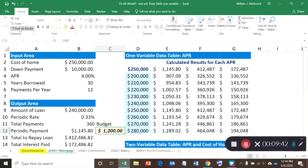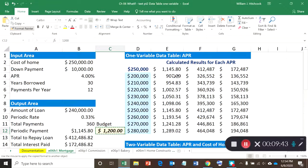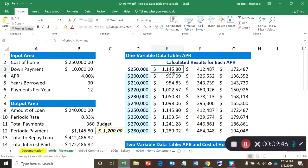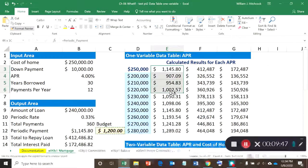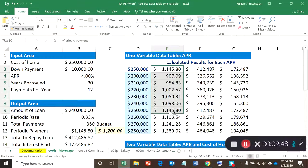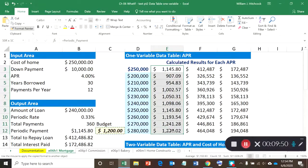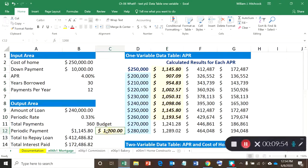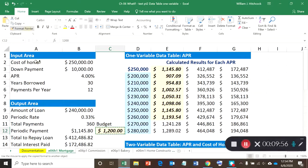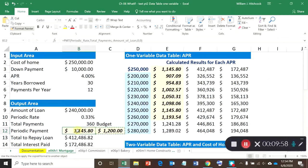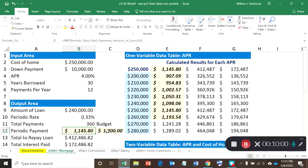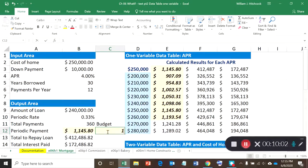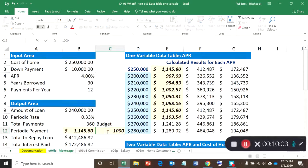So now I can use my format painter using that conditional format and highlight all of these cells for the periodic payment. And while I'm at it, I think I'll also format paint this one. So if my budget is only a thousand dollars a month, hit enter.